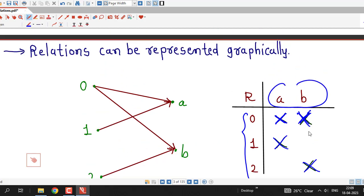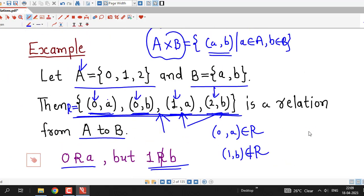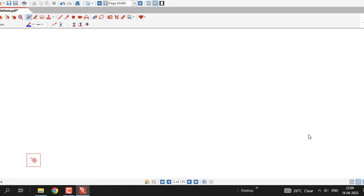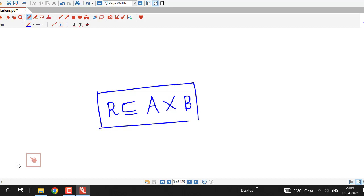So this is the graphical representation of relations. We have seen that if we have two sets A and B, we can talk about their Cartesian product, and any subset of the Cartesian product is called a relation from A to B. This is the simple meaning of relation, and we will continue with this series in upcoming lectures.